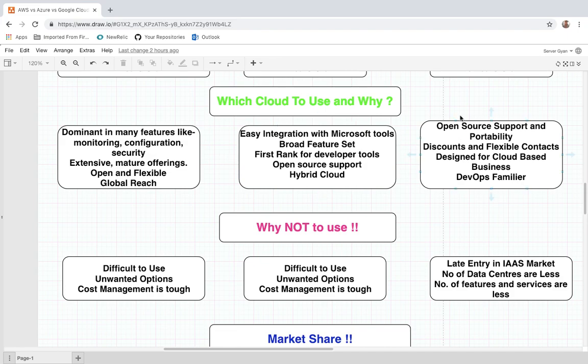For Google Cloud, open source support and portability are key strengths. For example, if you want to import any VM from your on-premise data center, Google Cloud provides a very easy way to do that. If you want to migrate your entire data center, you can easily do so. There are also discounts and flexible contracts — for example, when you create a new GCP account, you get somewhere around 22,000 Indian rupees to use across different services.